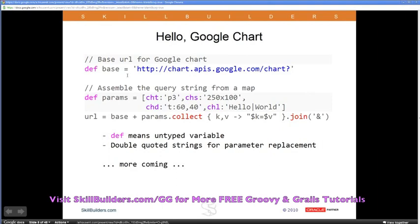Here I've put the Google Chart URL inside single quotes — this is essentially a String. Now I want to assemble the parameters to append to that URL as key=value pairs. Rather than hard-coding them, I'm using a map called params. In Java you'd have to instantiate a HashMap and call the put method for each entry. In Groovy I can just write out the map directly: cht, chs, chd, chl are the keys, and the corresponding values are the same ones from the Hello World URL example.